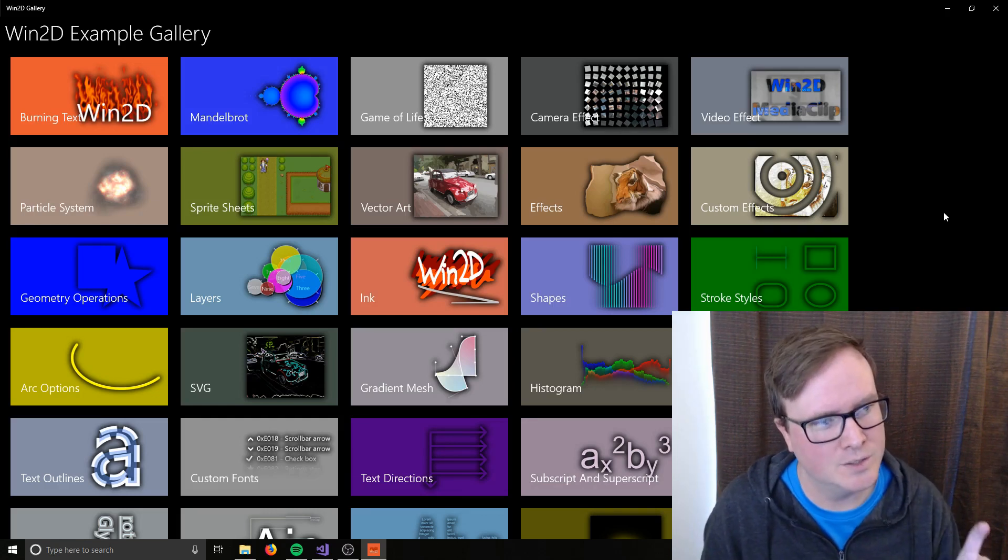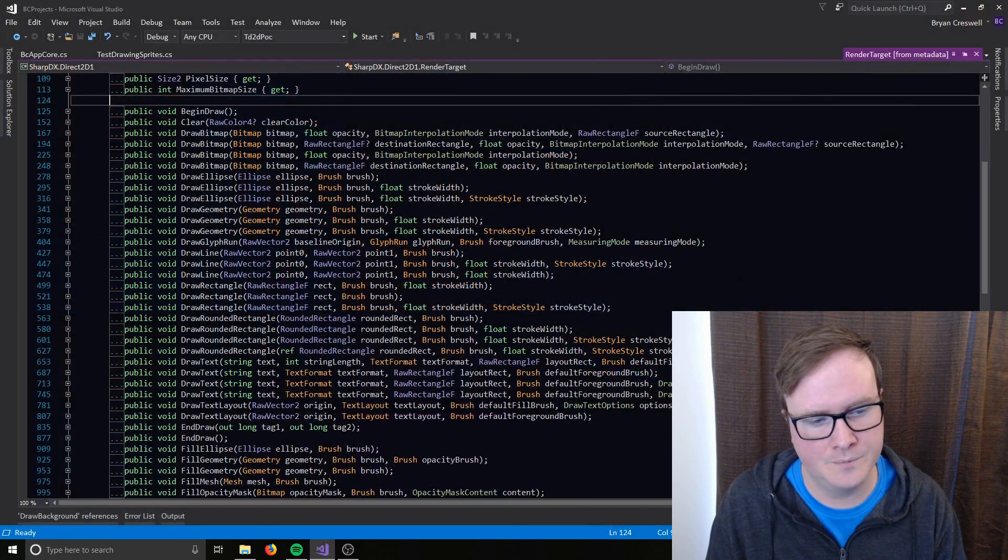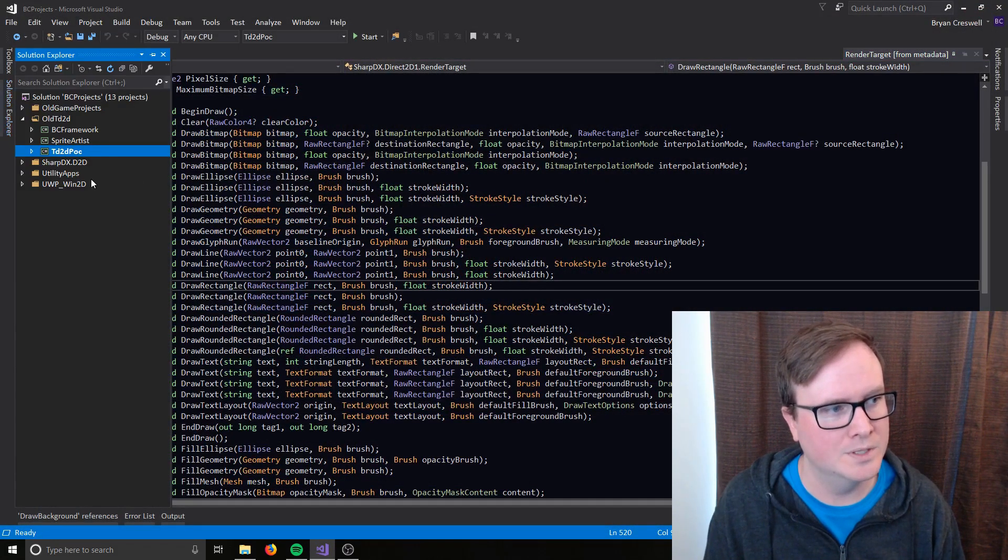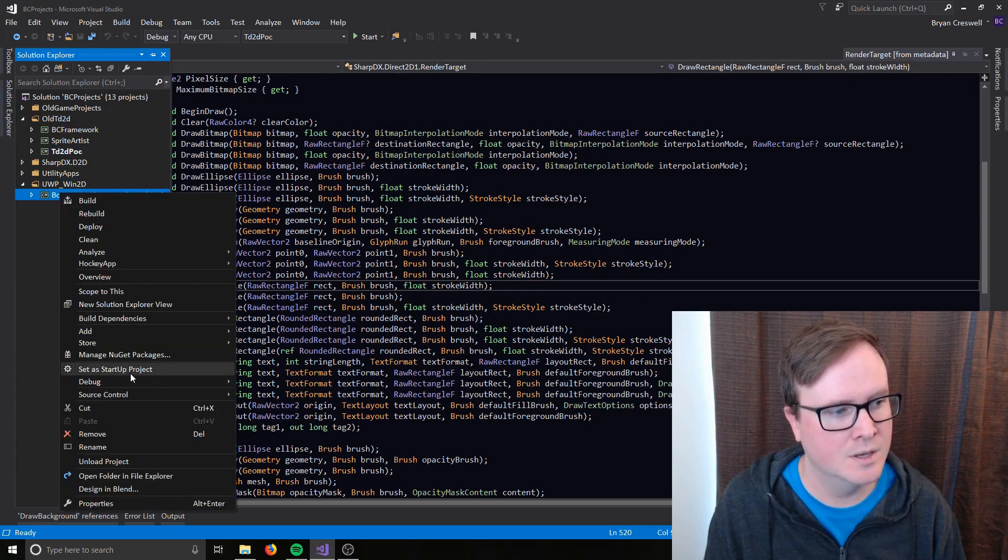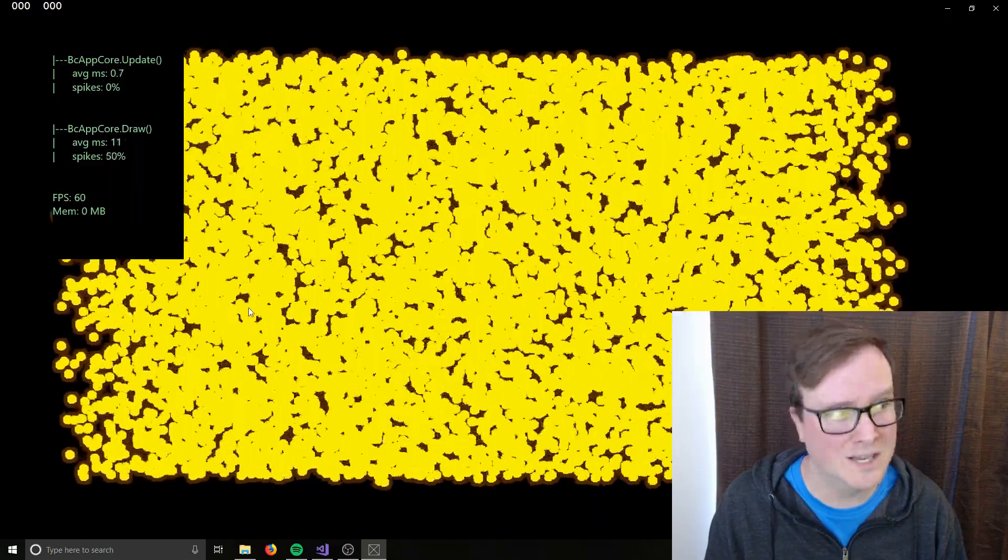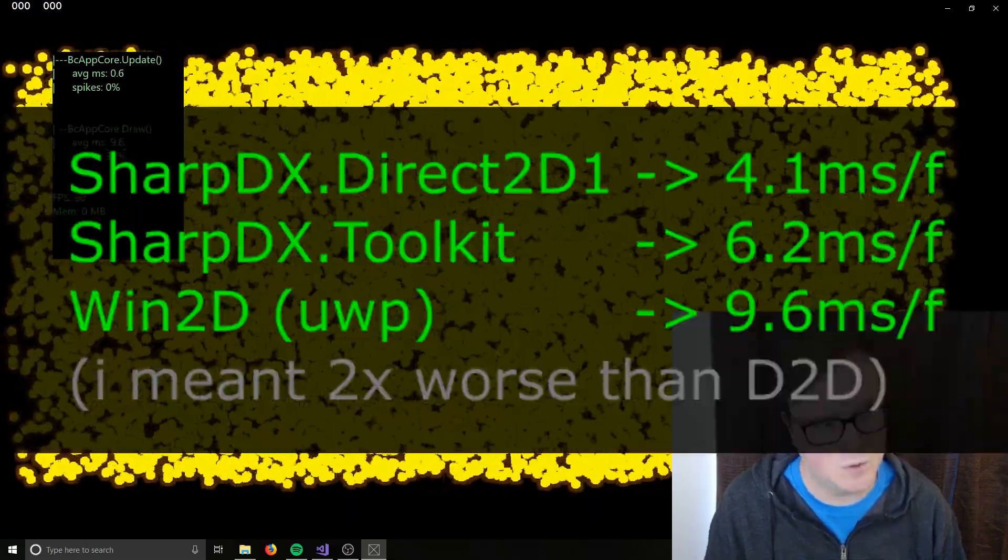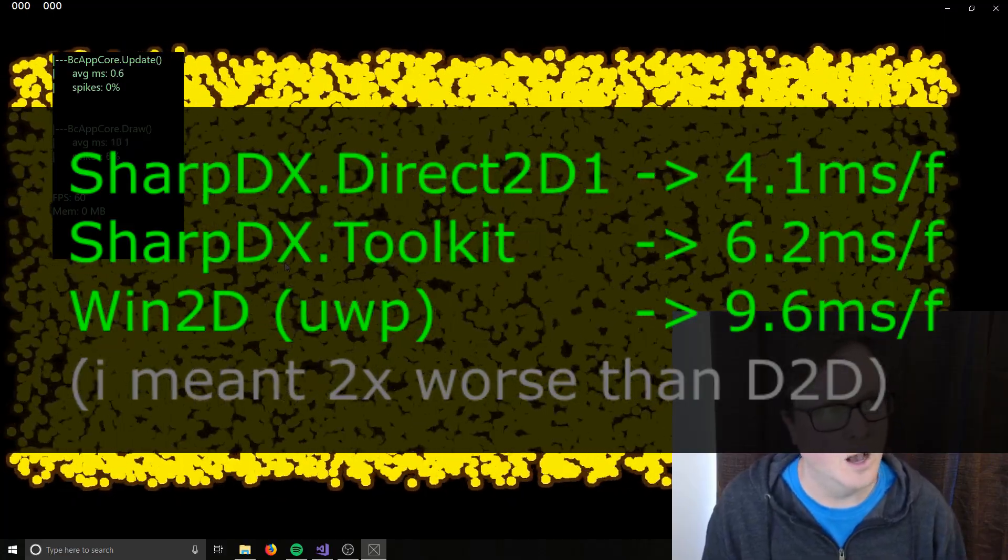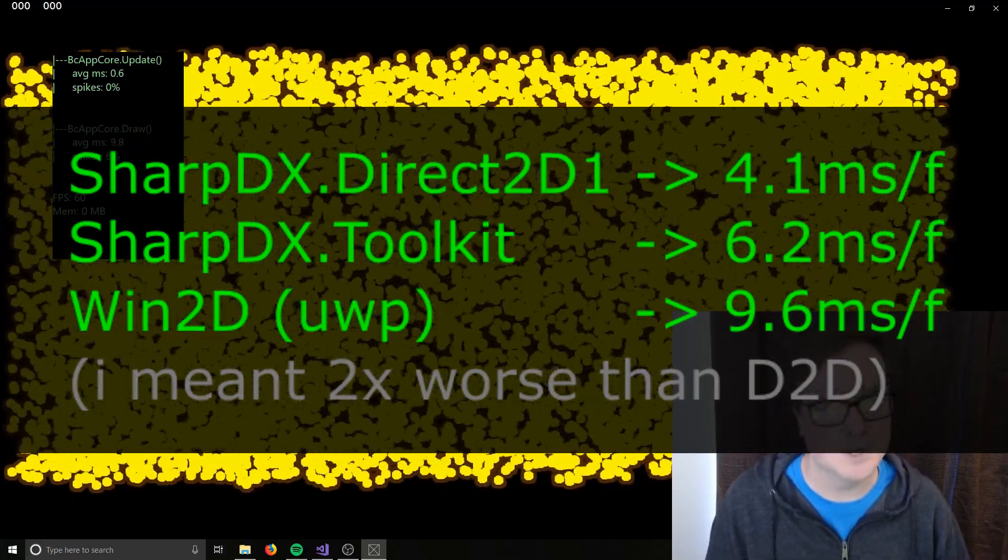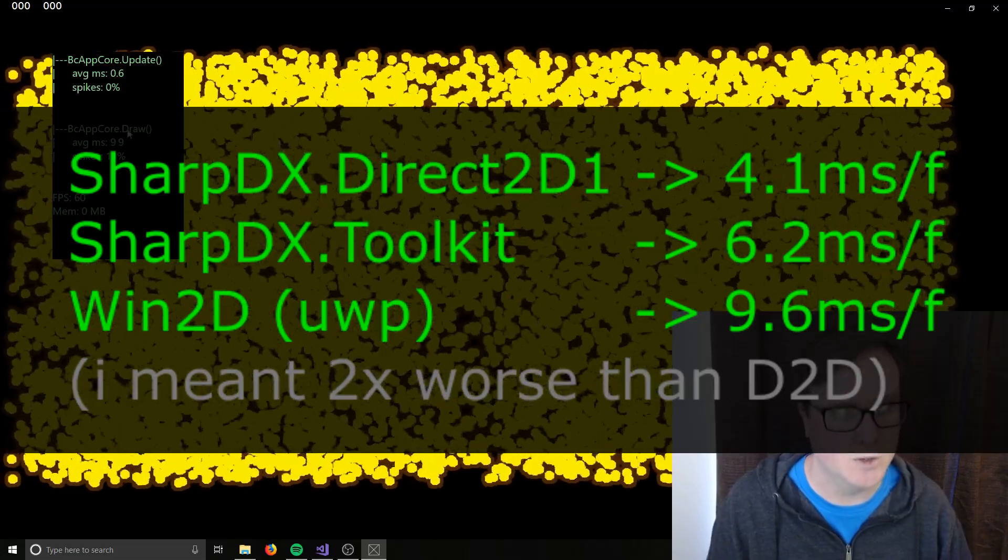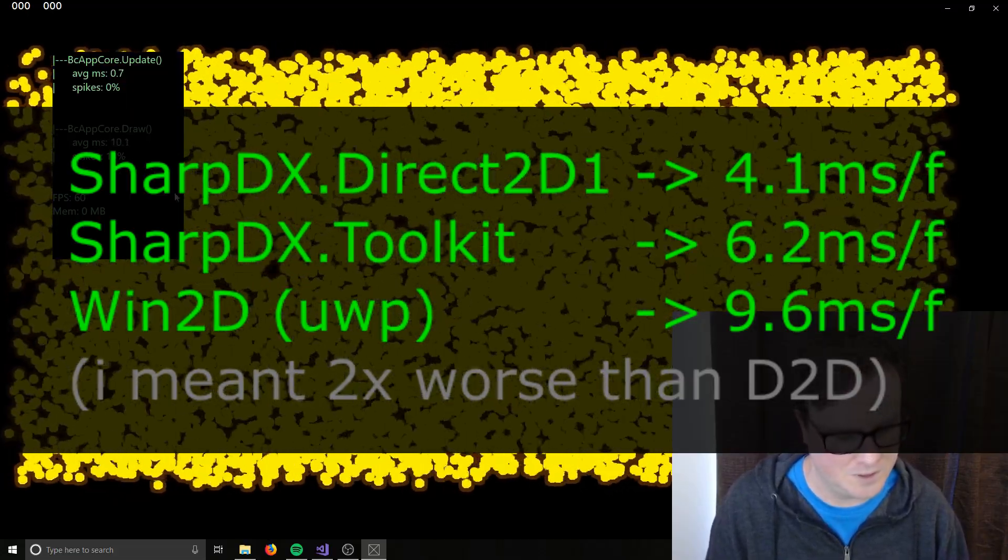I did try to implement that test application in Win2D as well. So we can take a look and see how that does. From what I've found, it wasn't as good of performance. Yeah, so it's about twice as bad as the toolkit version. But it's possible that I might not be using it correctly. I am using the sprite batch within Win2D, but the performance still isn't great.